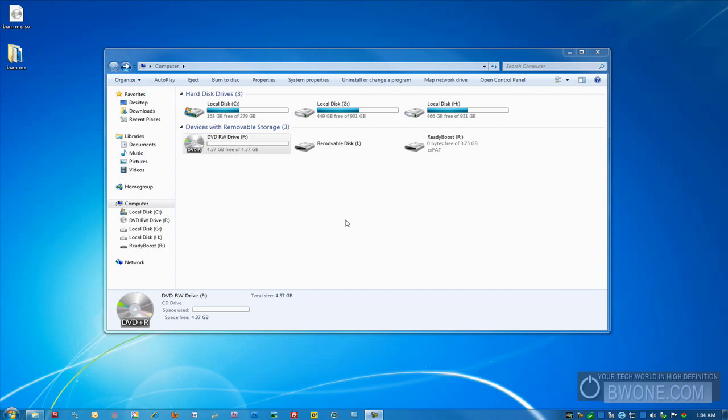Bowman here at BW1.com. I'm going to show you a great Windows 7 tip here. I'm going to show you how disk burning works in Windows 7.